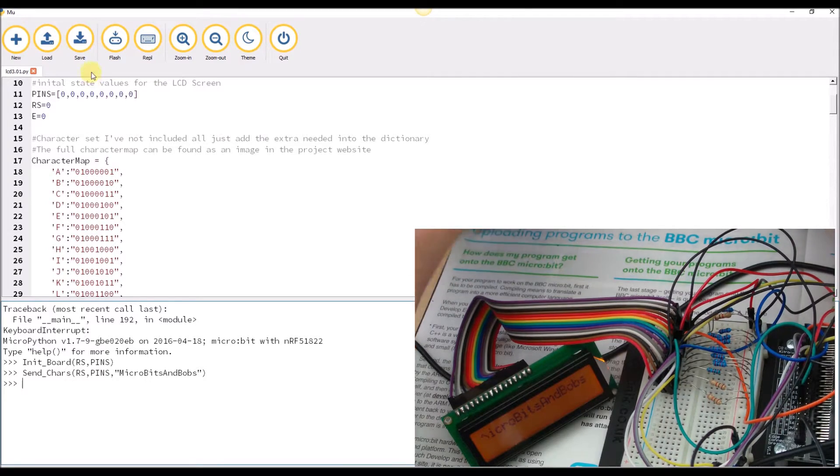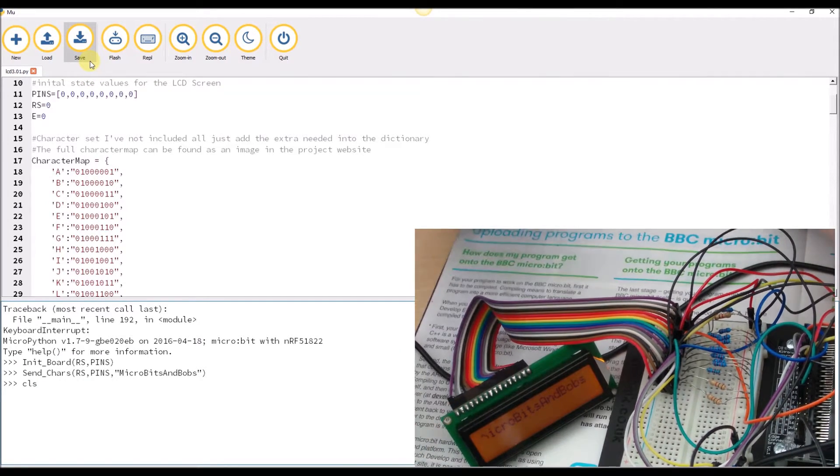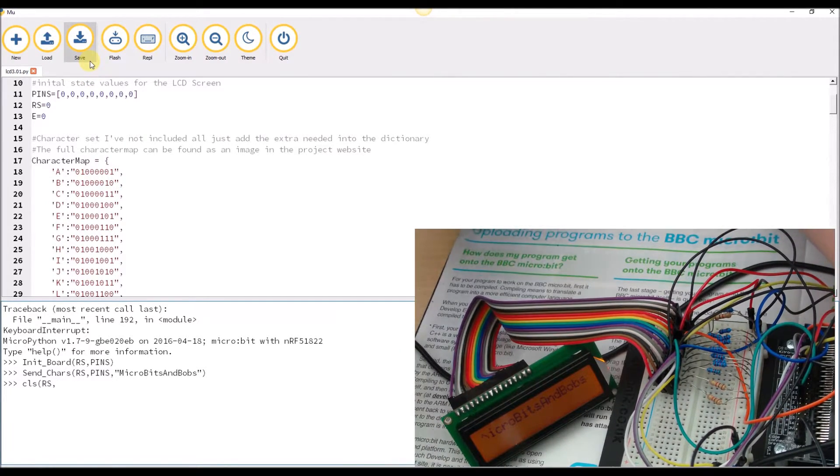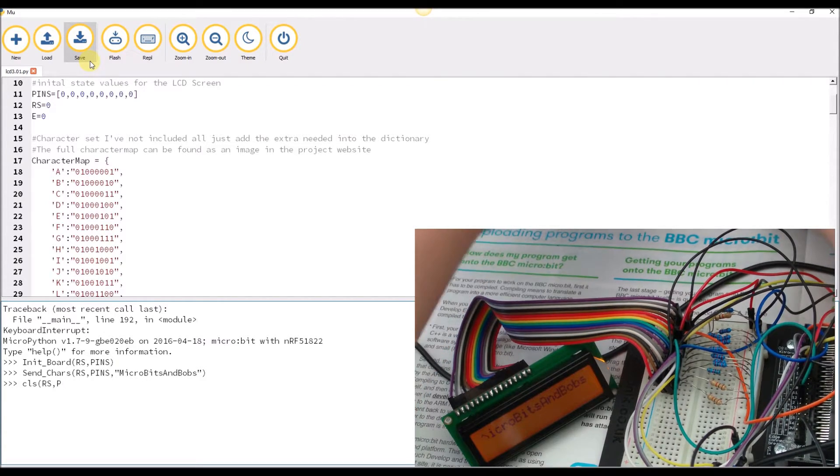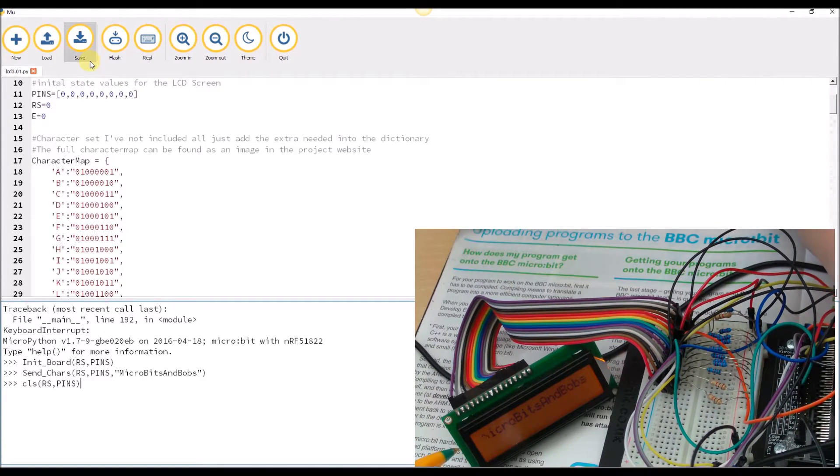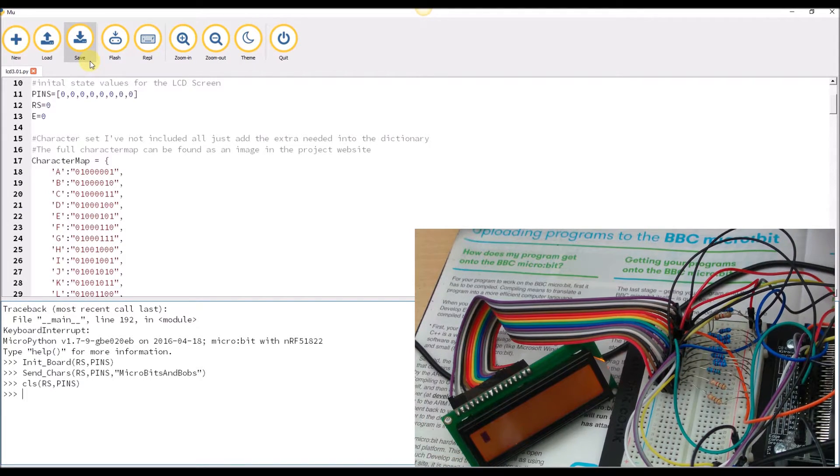And finally one last command, old faithful clear_screen, RS with pins. Press enter and the screen has been cleared.